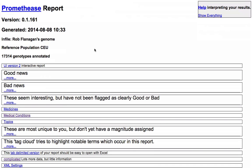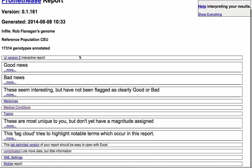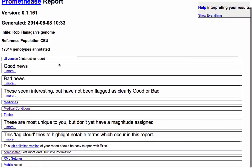So this is the Prometheus report. We've got here a date that was generated, the version, everything like that. 17,340 genotypes annotated, which is pretty impressive. Let's have a look at the good news.